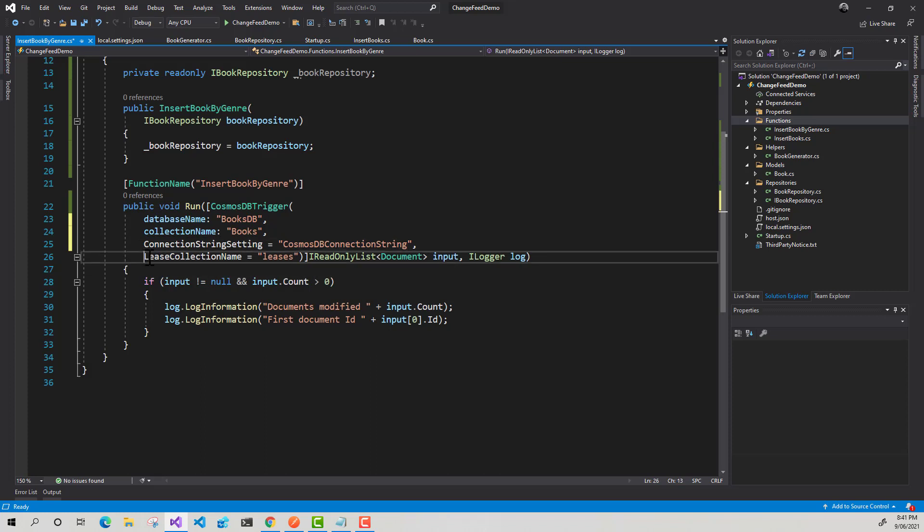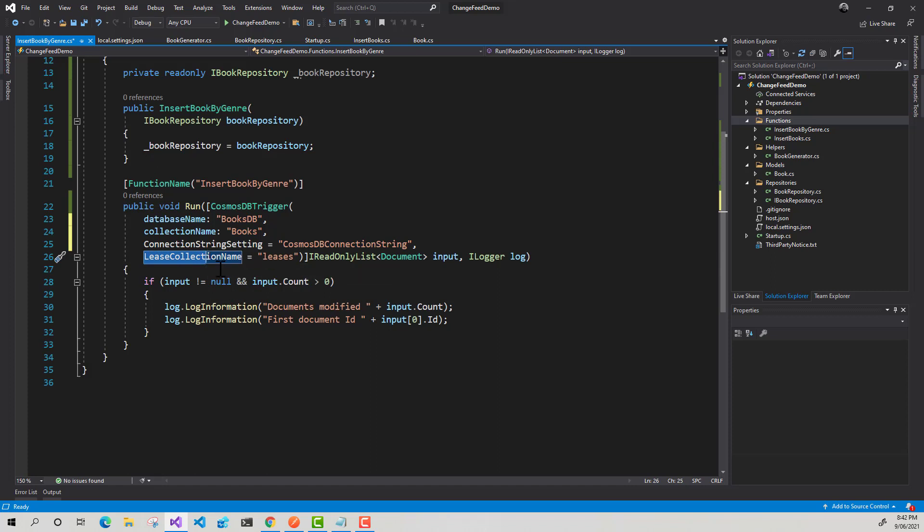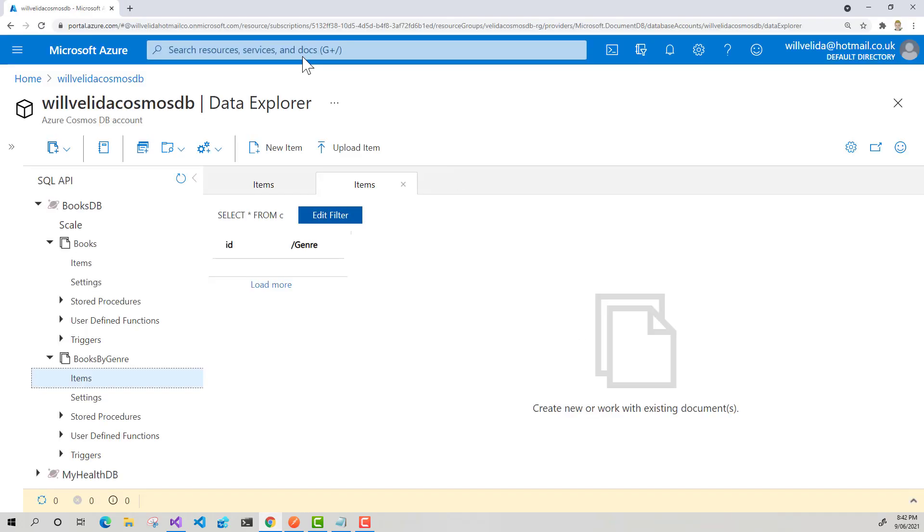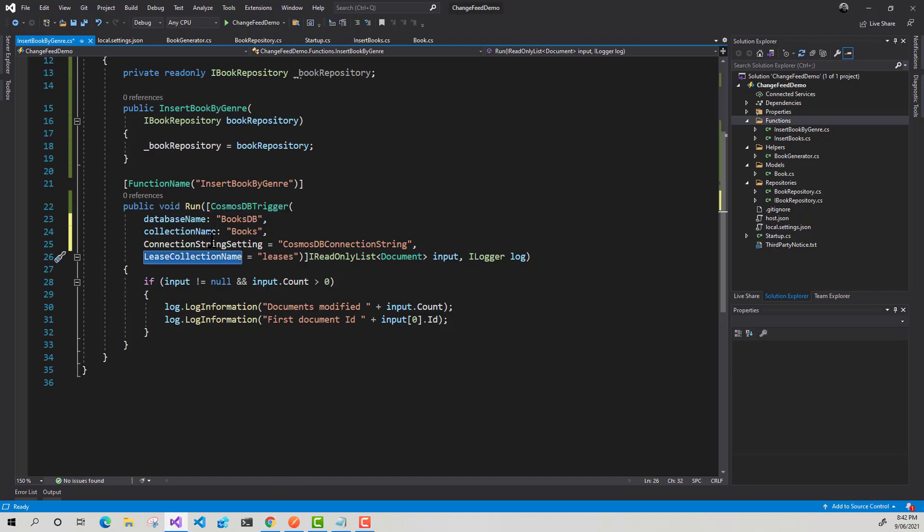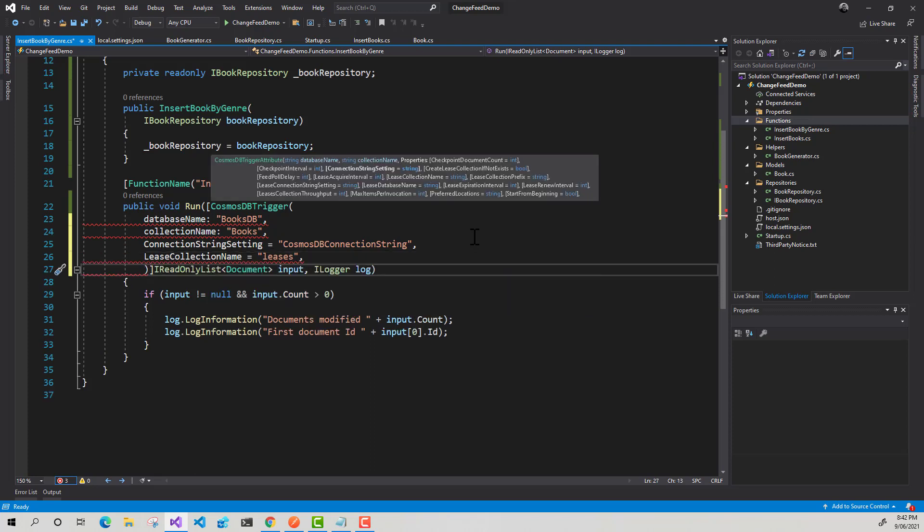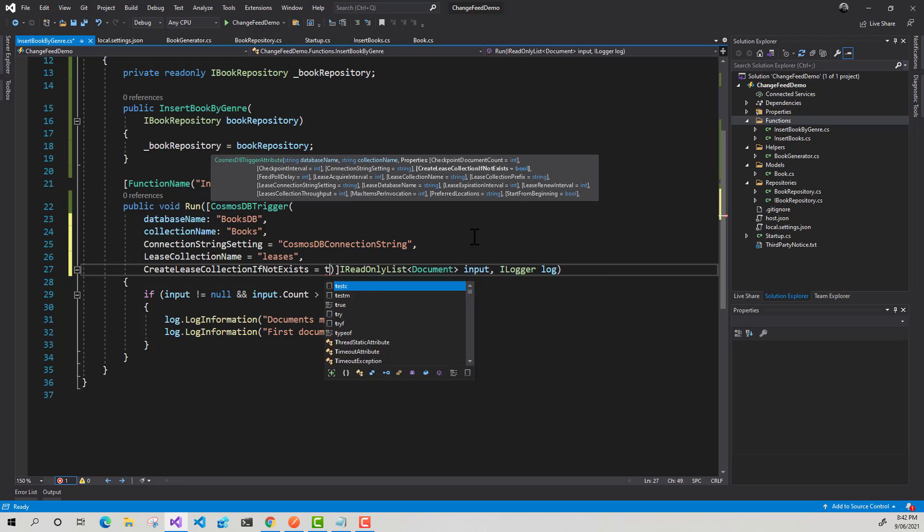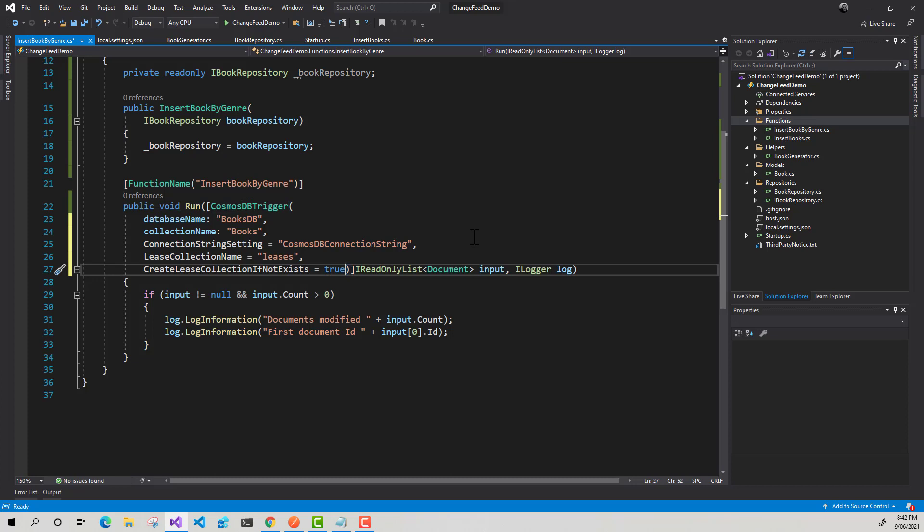Now let's talk a little bit about this lease collection. So what this lease collection will do is it will manage the checkpointing of your change feed. The change feed uses a polling system. So we will essentially poll this books container for any changes. And essentially this will keep track of what was the last item processed by the change feed. Now, as you can see, if I go back into Cosmos DB, we don't have a lease collection available to us. But what we can do within our Azure function is we can add another parameter to our trigger called create lease collection if not exists. And we can set that to true. So essentially every time this function gets invoked, it's going to check to see if the lease collection exists. And if it doesn't, it will create a new one.